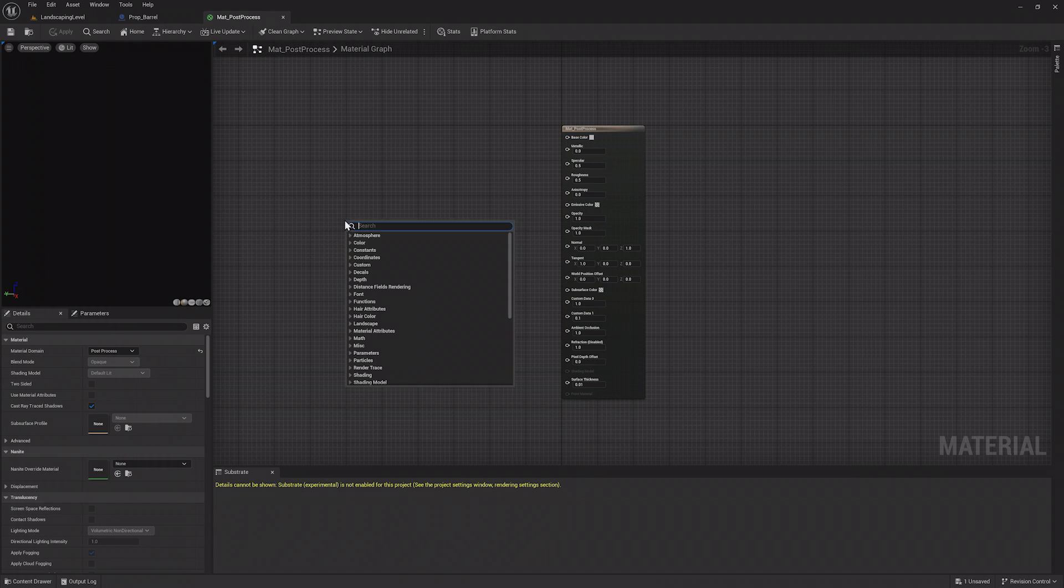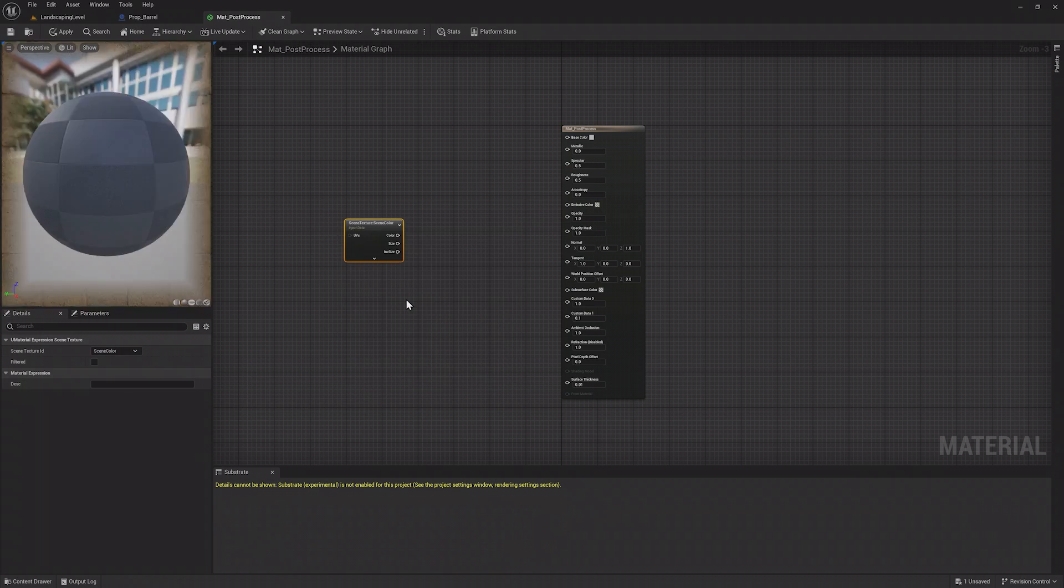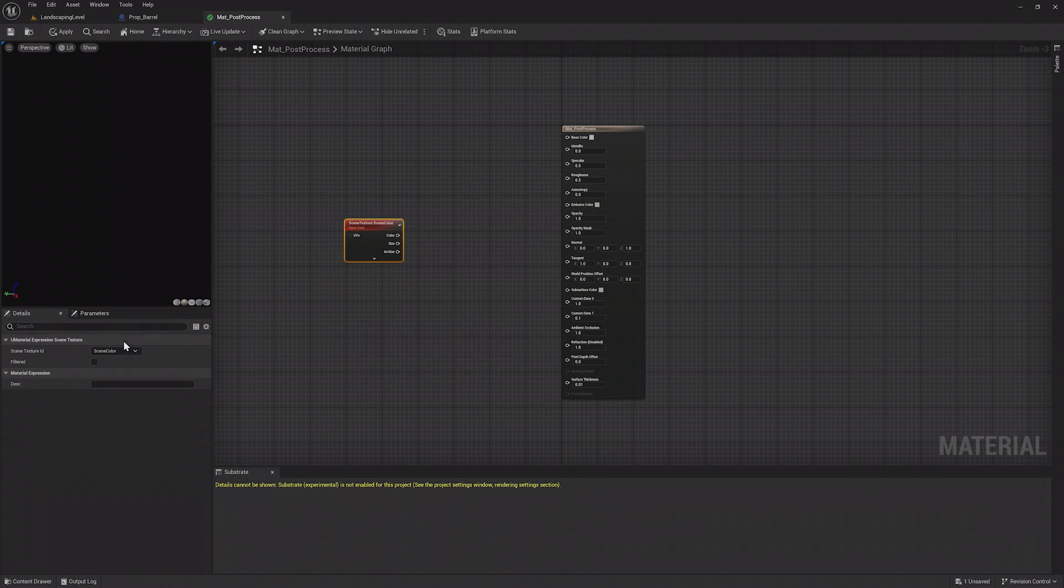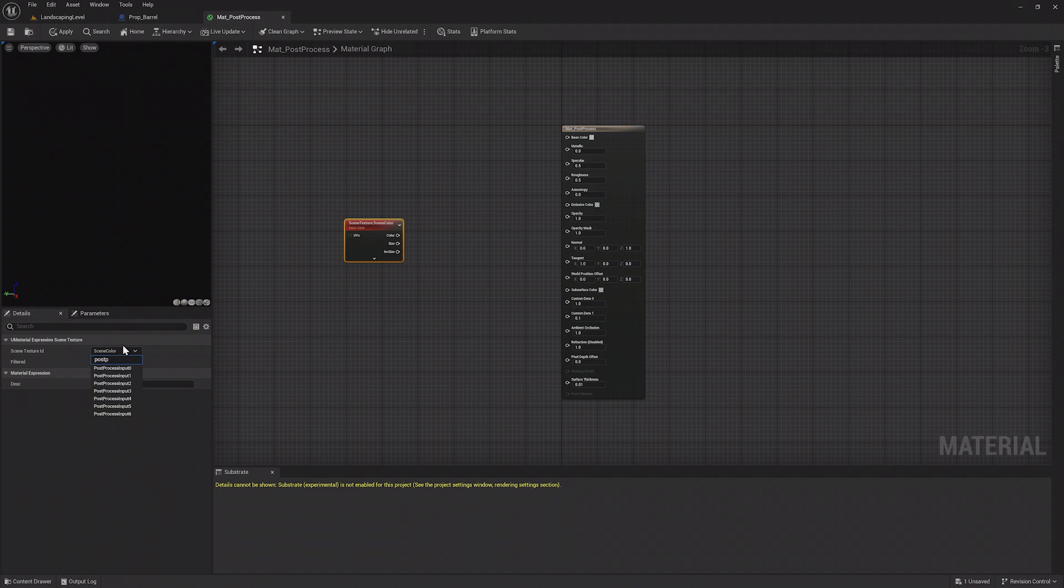Head back to the Material Editor and add a Scene Texture node. In the Details tab, you can change the Scene Texture to Post Process Input 0 and then connect this node to the Emissive Color property.